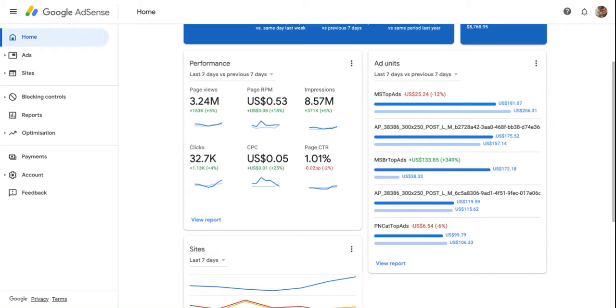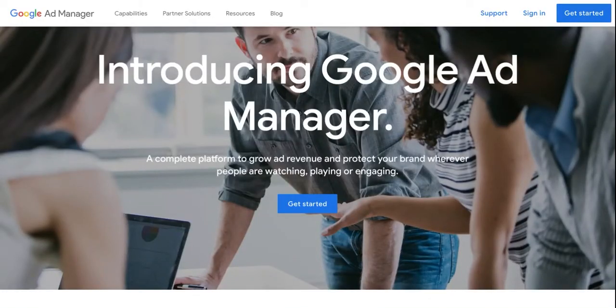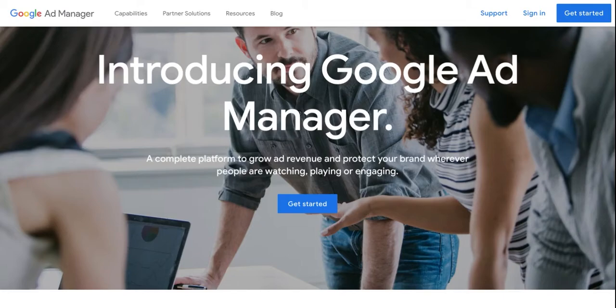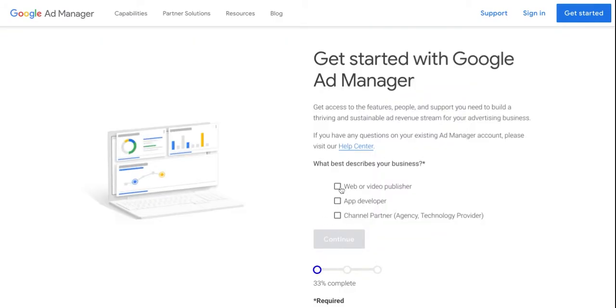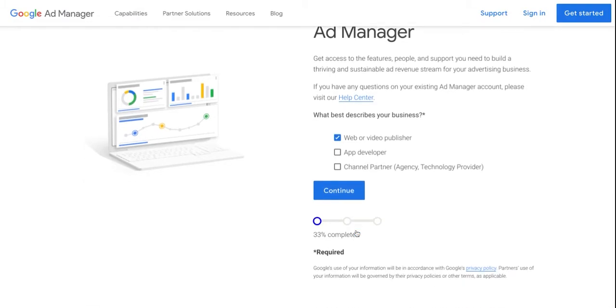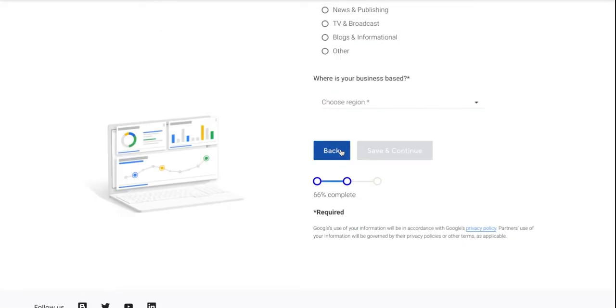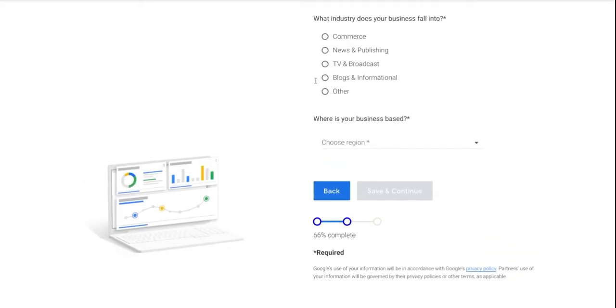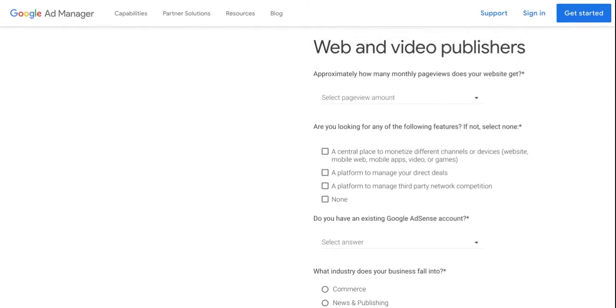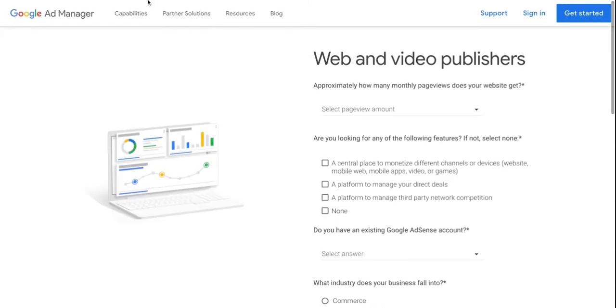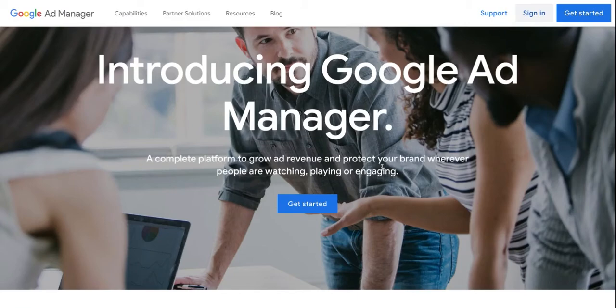Now go to the link admanager.google.com to sign up for an account. Click Get Started. Follow the prompts to complete the sign up. After creating your account, go to the link admanager.google.com to sign in.